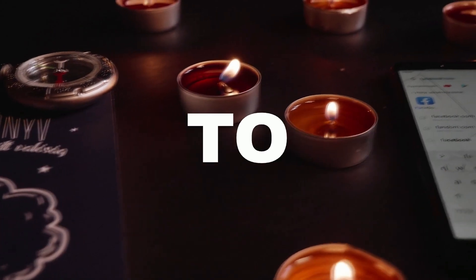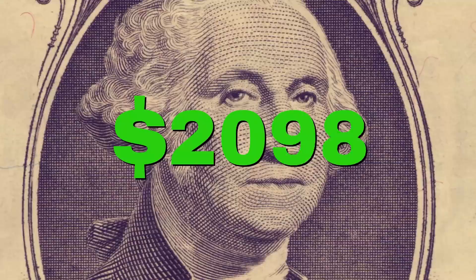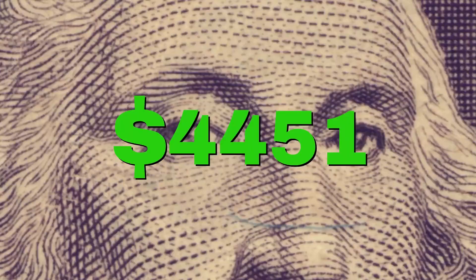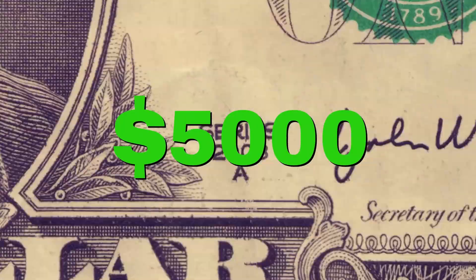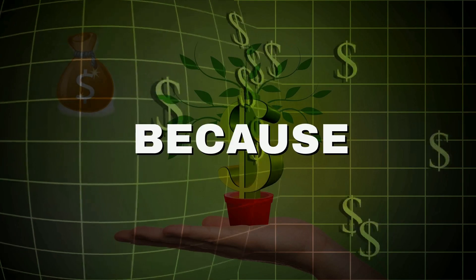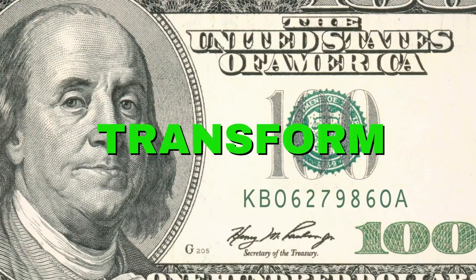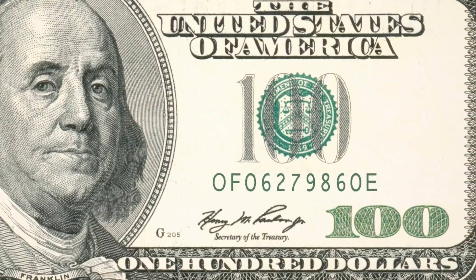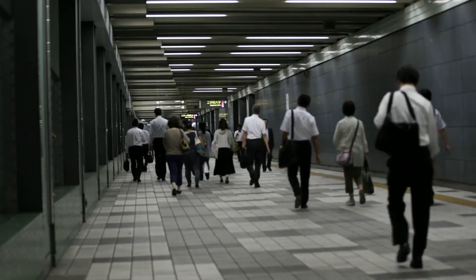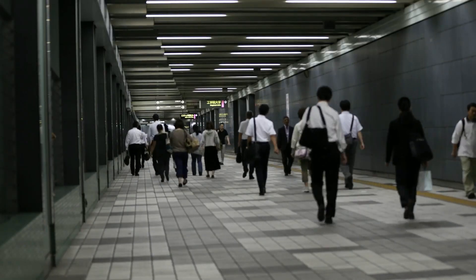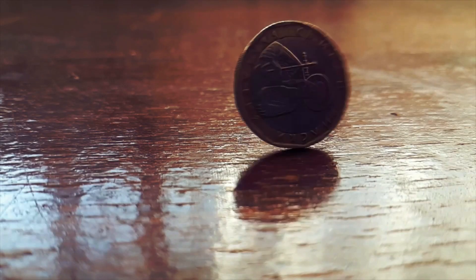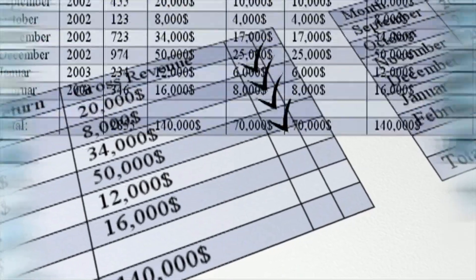This is the smartest way to earn $5,000 monthly this year. Listen closely because it can completely transform your life. Everyday people, myself included, have gone from broke to full-time online incomes. But how did they do it?